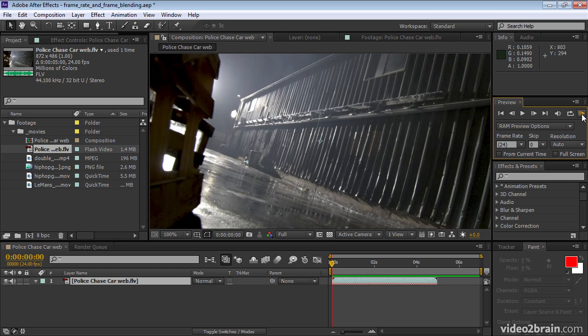So that's how to freeze a frame, how to get fine control over slow motion, and how to play our layer back in reverse.